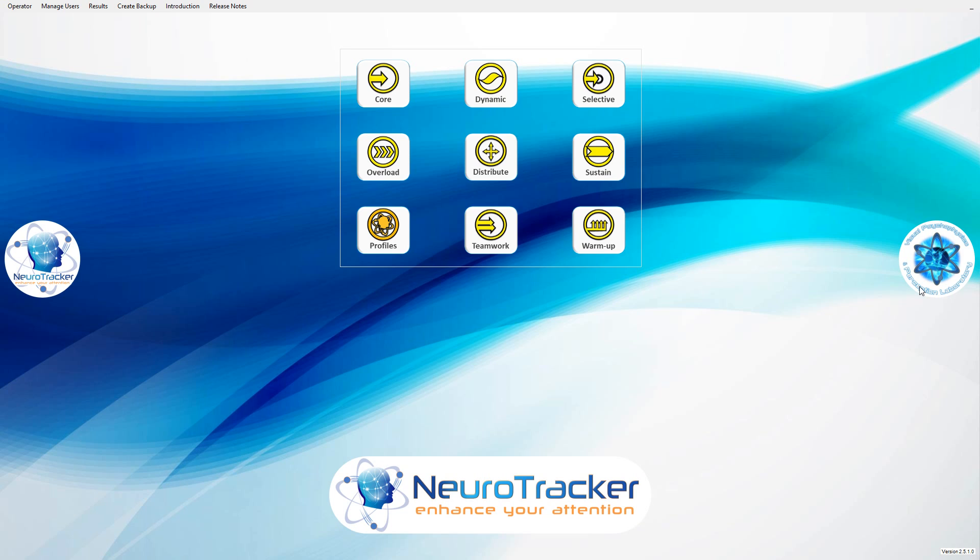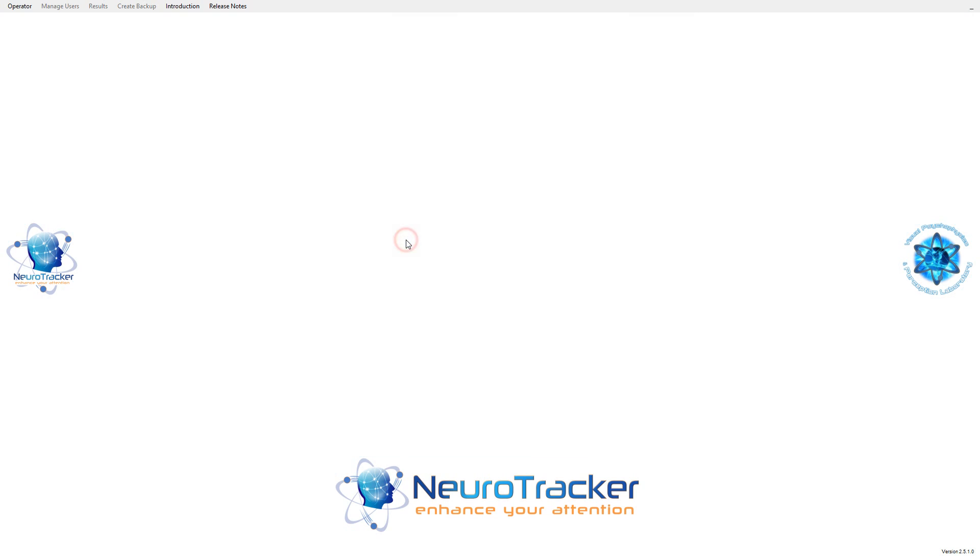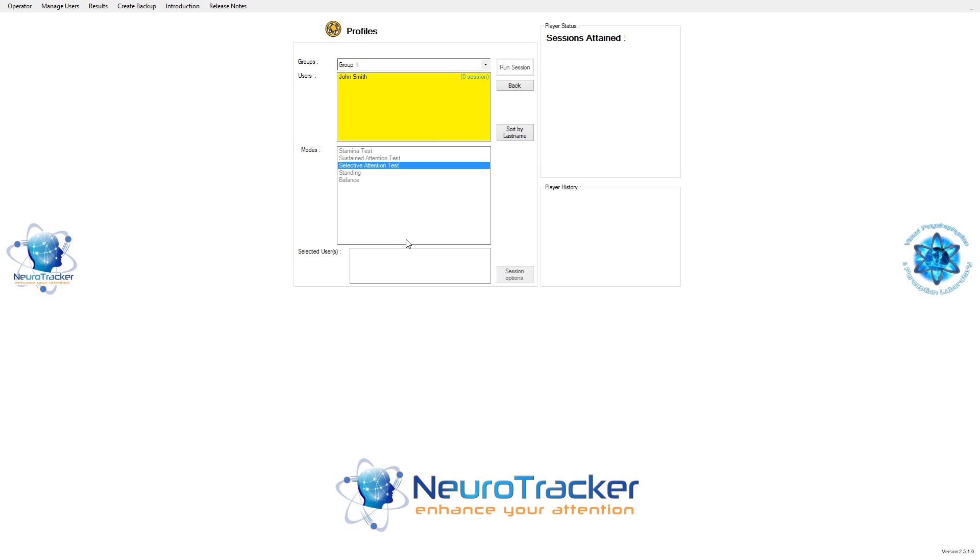The full profile takes 10 to 15 minutes. From the home screen, click the Profiles button. As usual, choose a user and a group. Then choose Selective Attention Test as your mode. Click Run Session to get started.